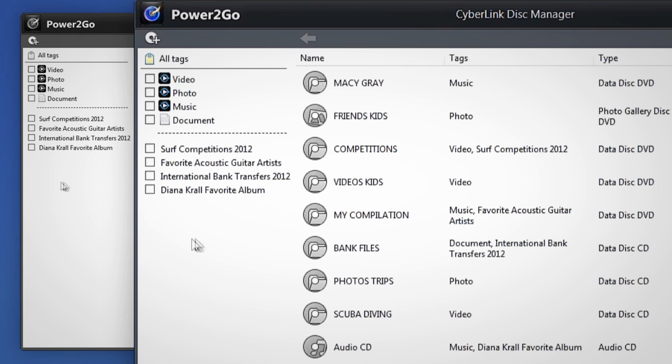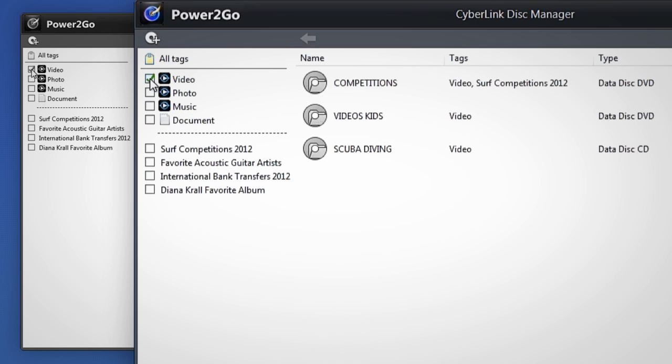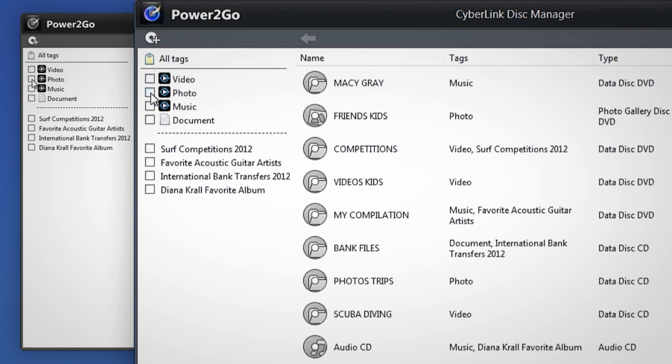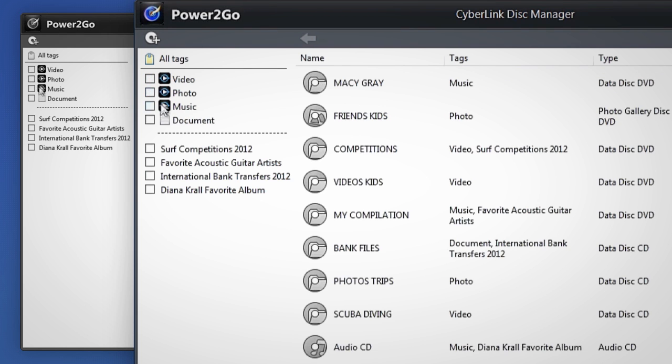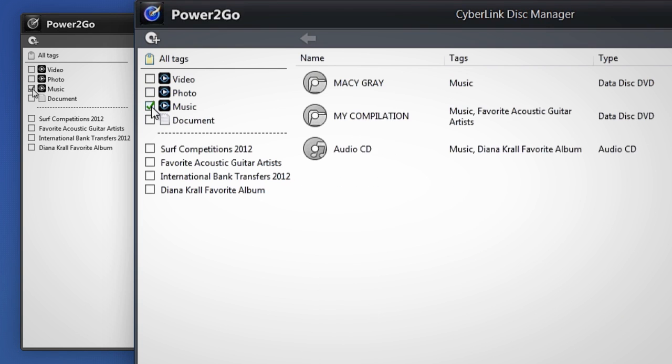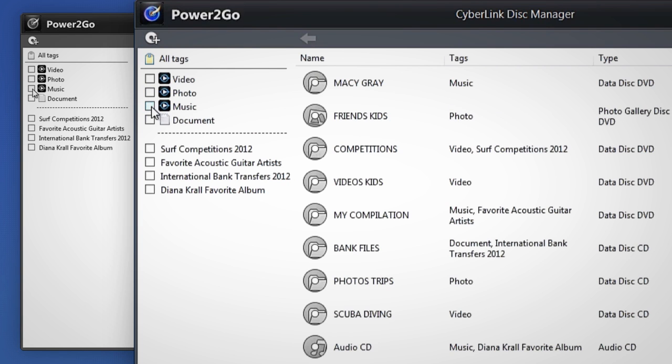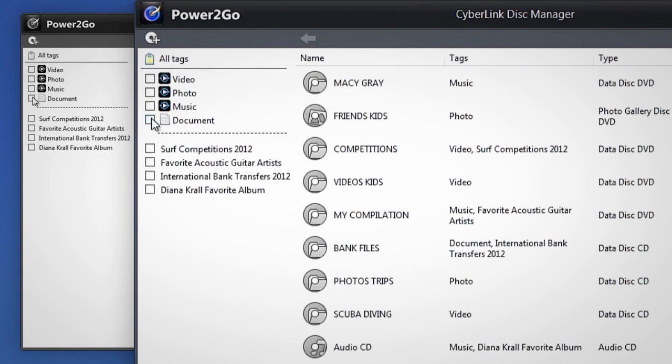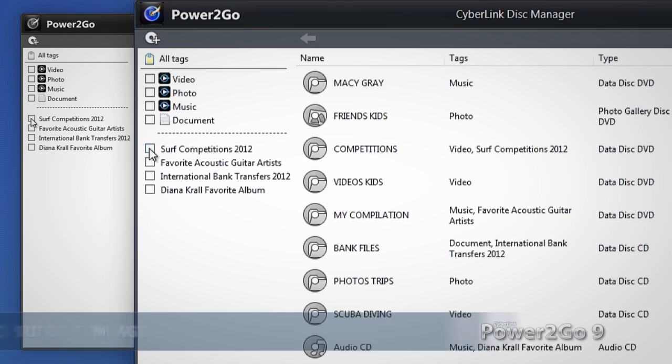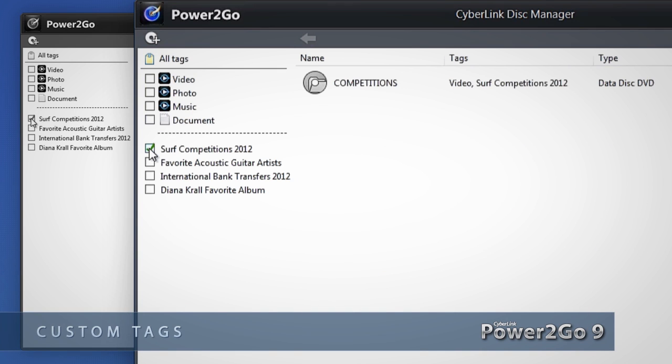In the left panel select disks by tag, video, photo, music or document. You'll also see any custom tags you've created.